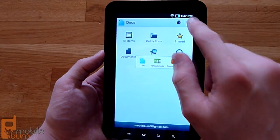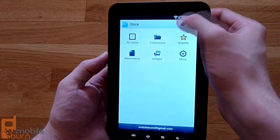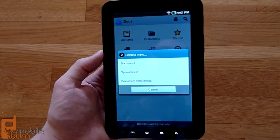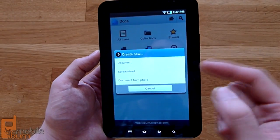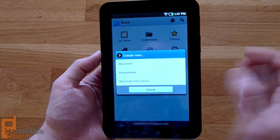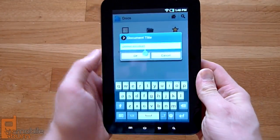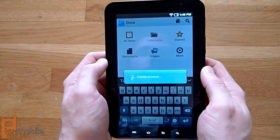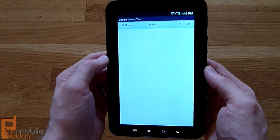At the top, you can search your documents or create a new document. When you hit the create button, it asks what type of document you'd like to create. You can create a Word-type document, a spreadsheet, or a document from a photo already on your device. If you go to Document, you can name it.